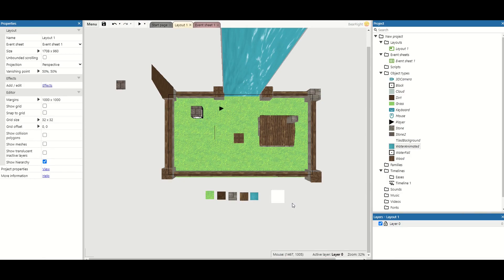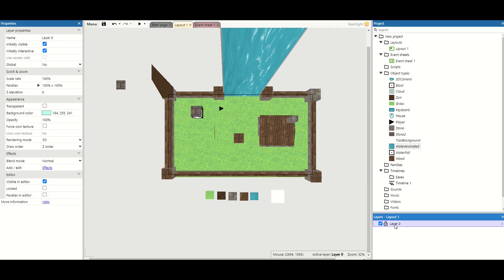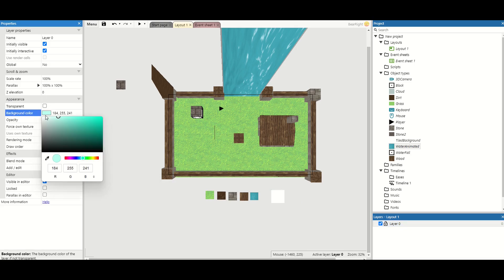So finally that leaves the sky. Unfortunately there's no way at the moment to do a proper skybox inside of Construct, not that I found anyway, but we can change the color of the sky. To do this we click on layer at the bottom, so layer 0, and we can just change the background color. So currently it's set to blue.